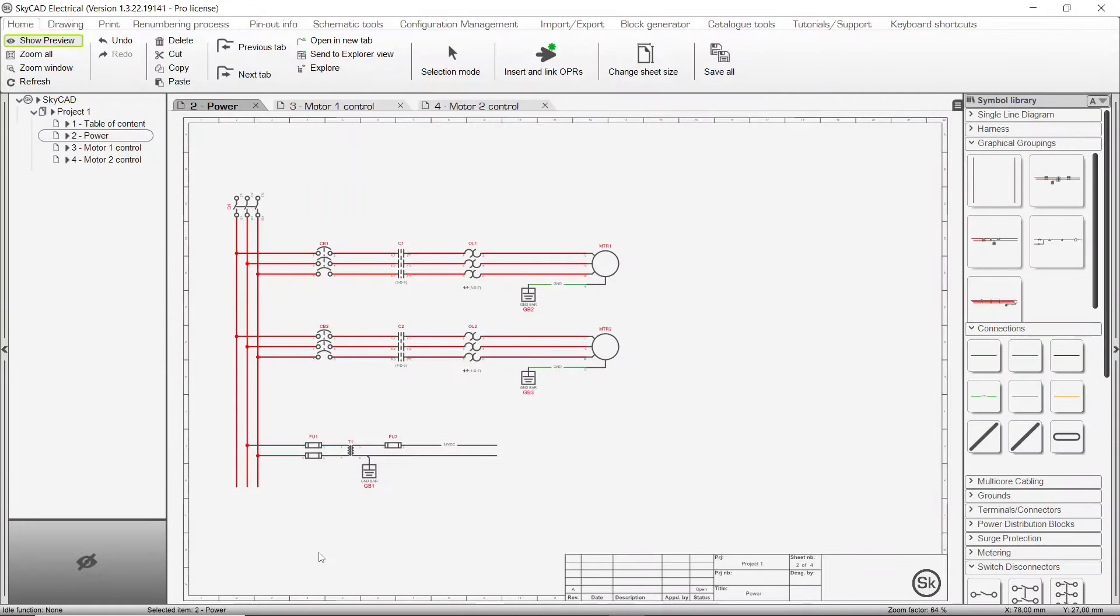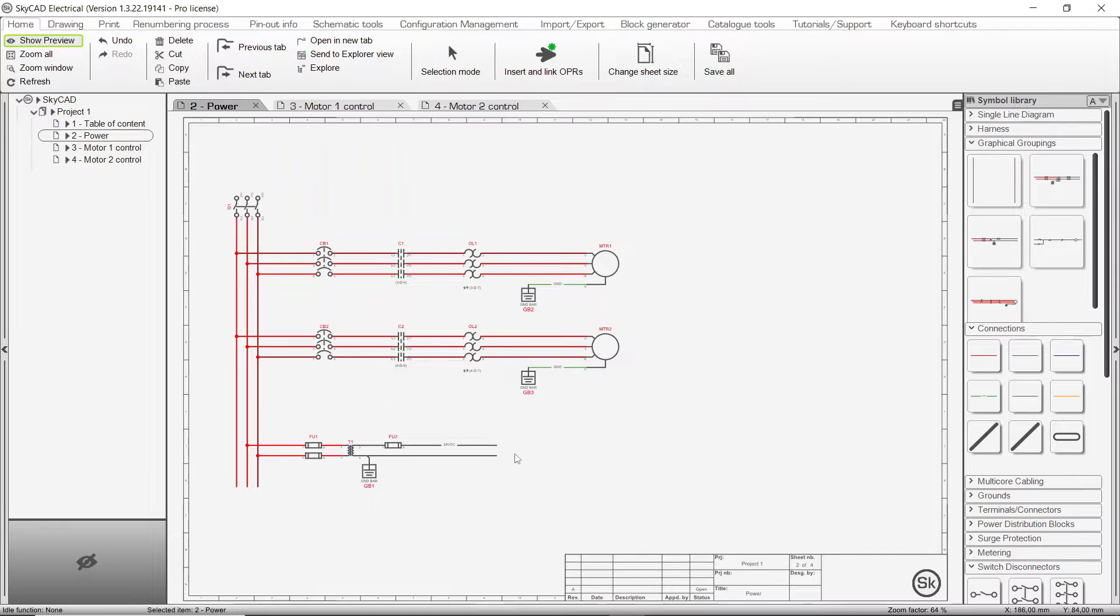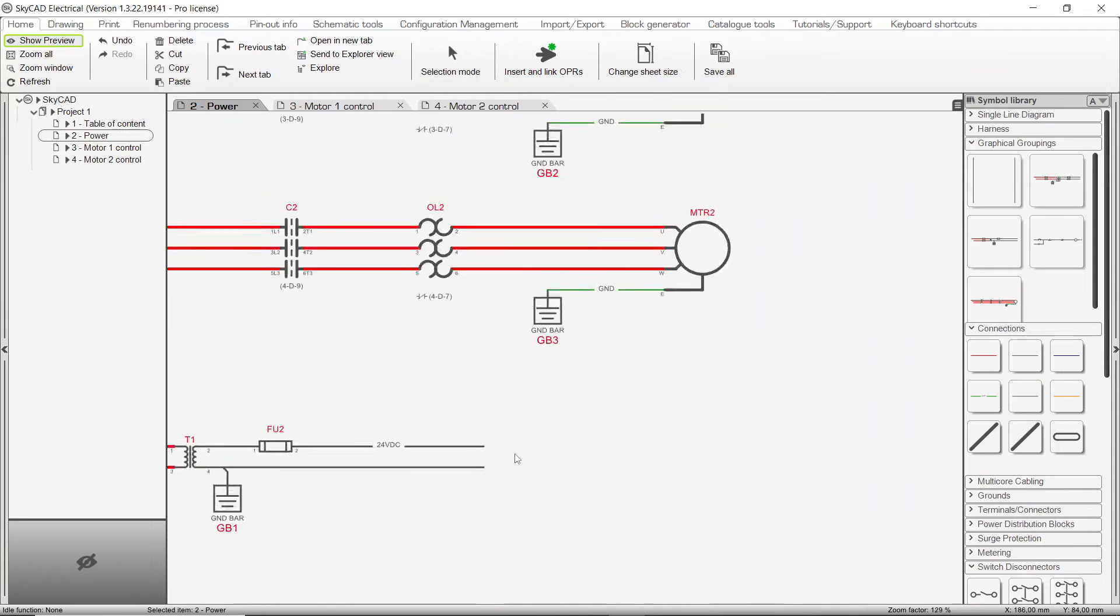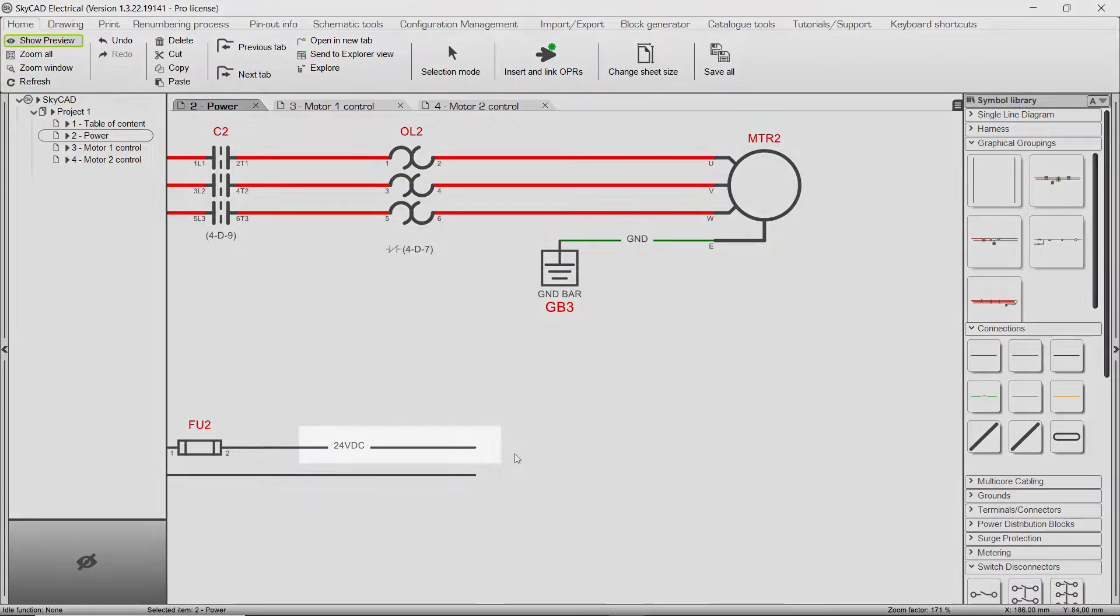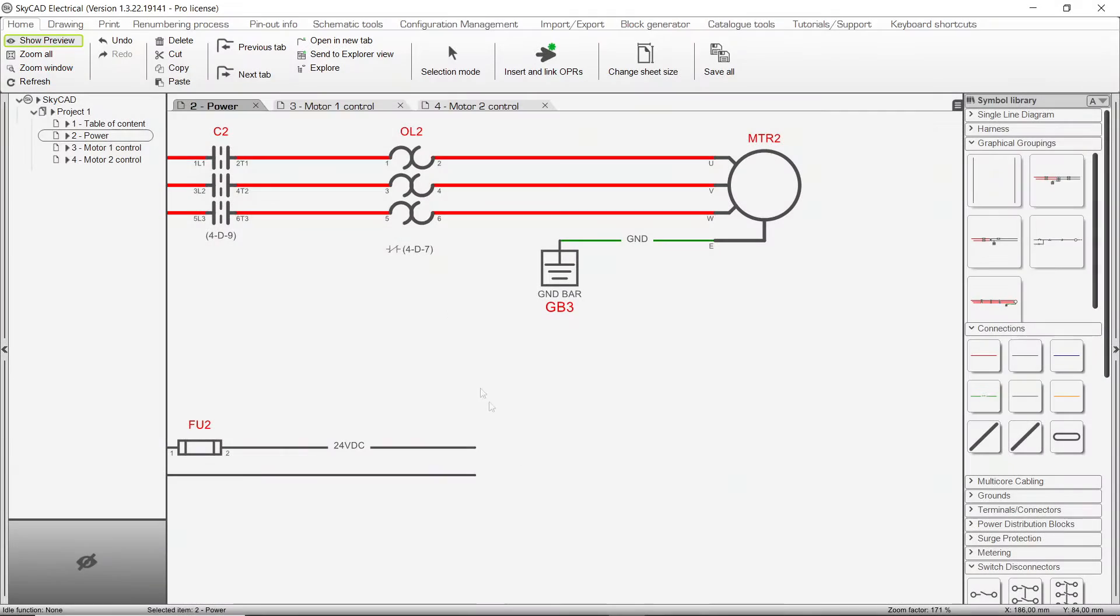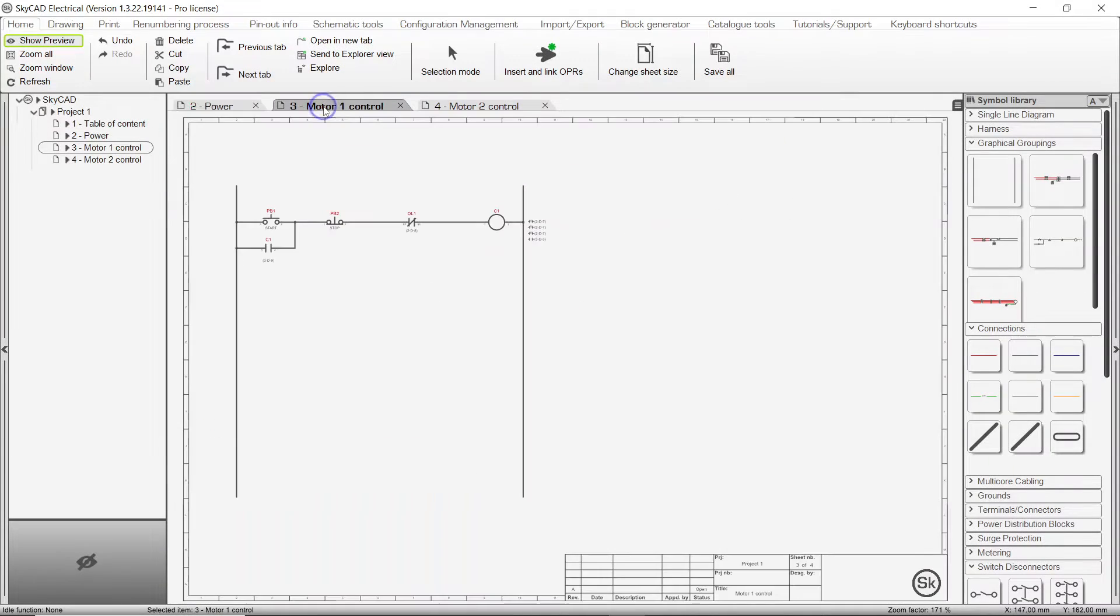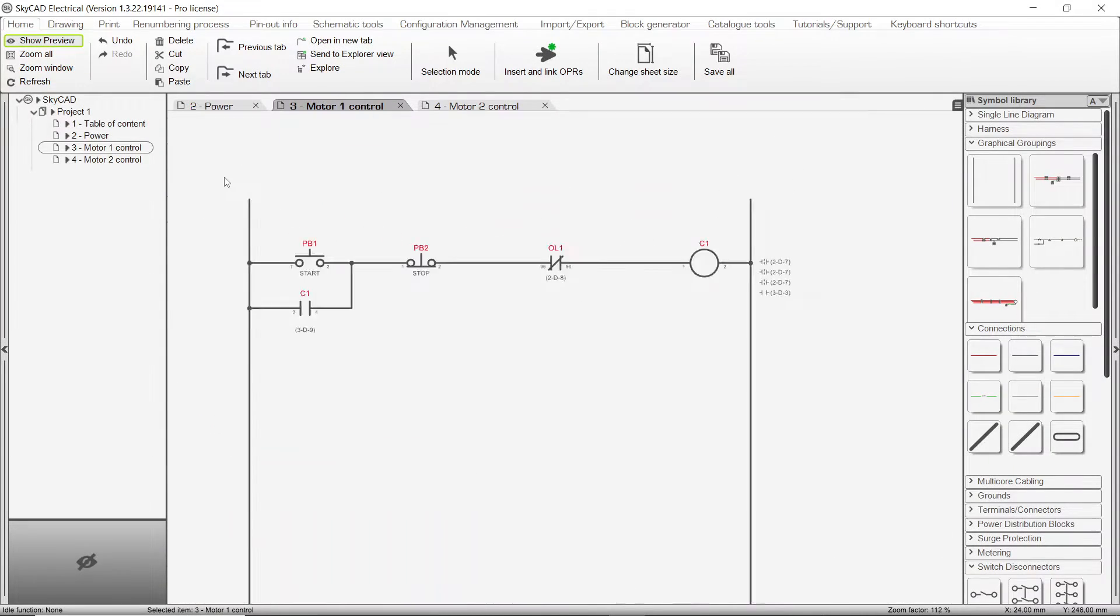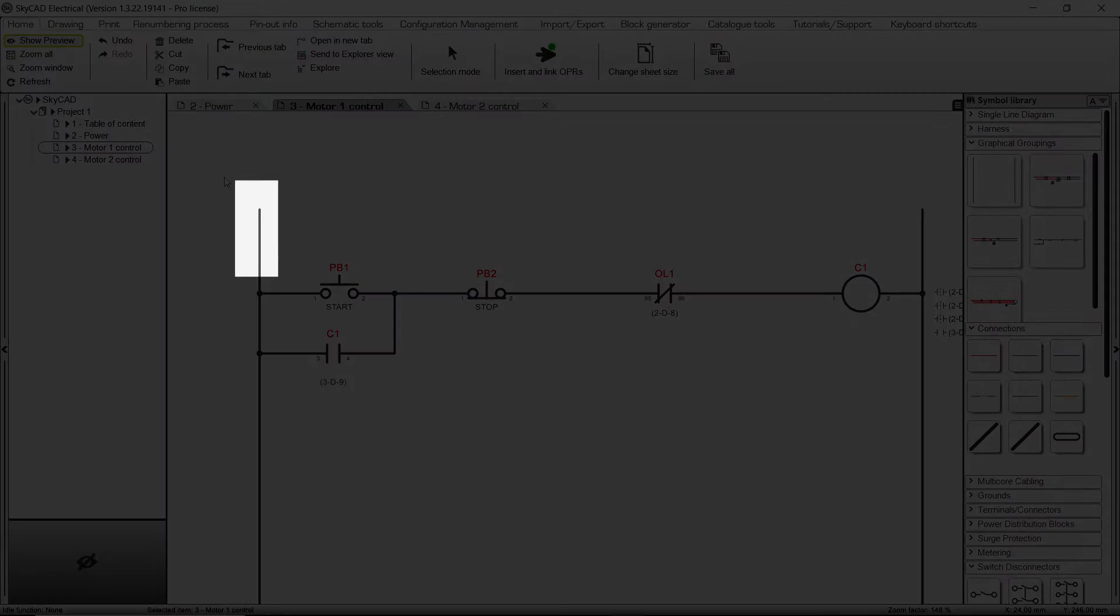In this SkyCAD tutorial, you're going to learn how to link connections from one sheet to another. For example, on this sheet I have a 24V DC connection that I want to link with connections on Sheets 3 and 4.